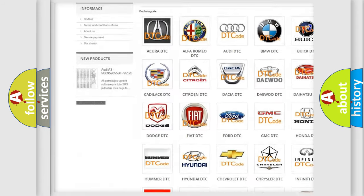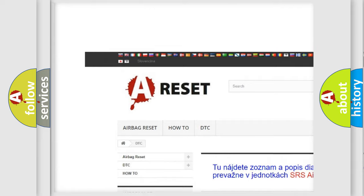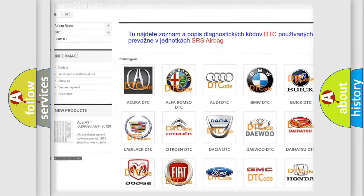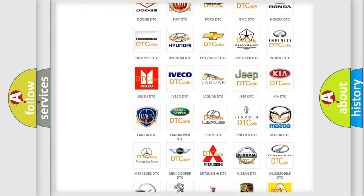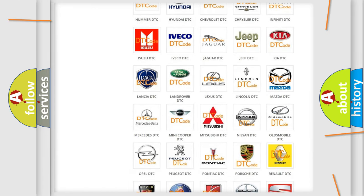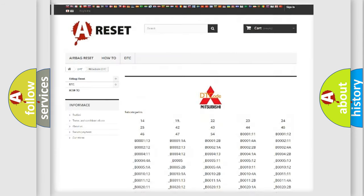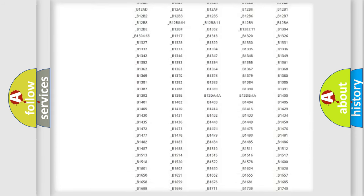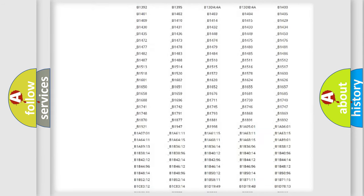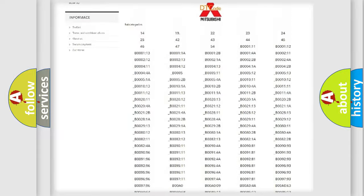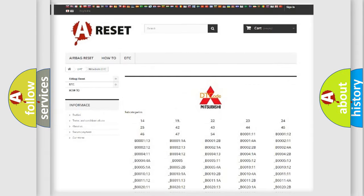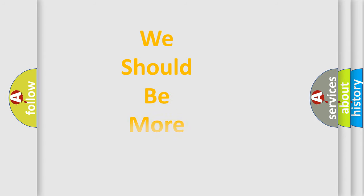Our website airbagreset.sk produces useful videos for you. You do not have to go through the OBD2 protocol anymore to know how to troubleshoot any car breakdown. You will find all the diagnostic codes that can be diagnosed in Mitsubishi vehicles, and also many other useful things.